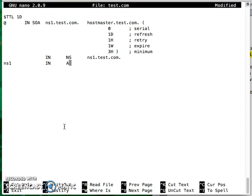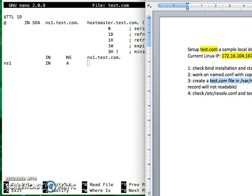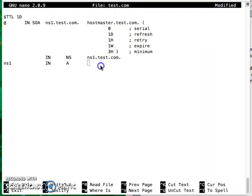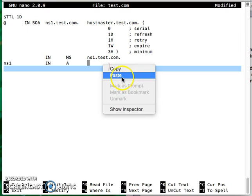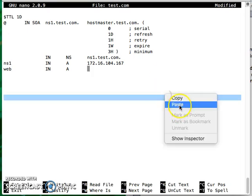The next record will be ns1, and then point to the record, will be IN, and then go for A, and then go for the IP address which I have here. I just copy that over. And then I make a simple web system, a web server. I do ns1 and then this A into the IP as well.